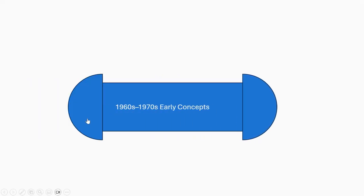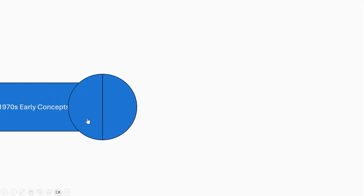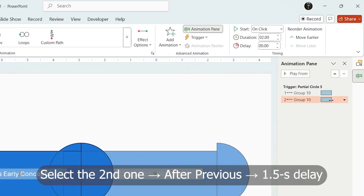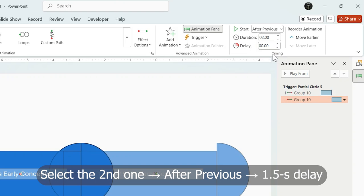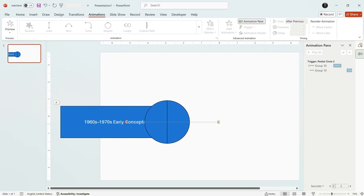To make both animations work with one click, select the second animation and set it to after previous. With 1.5 second delay. This way it will close automatically.